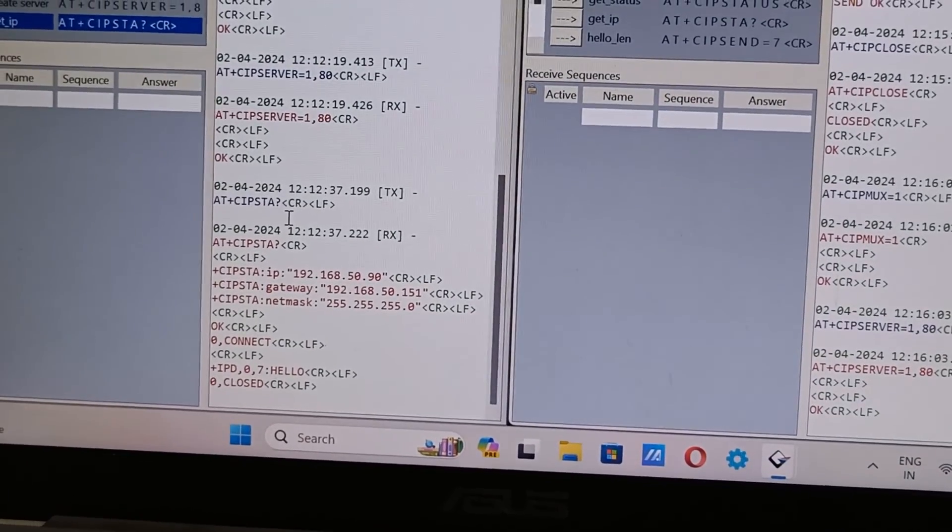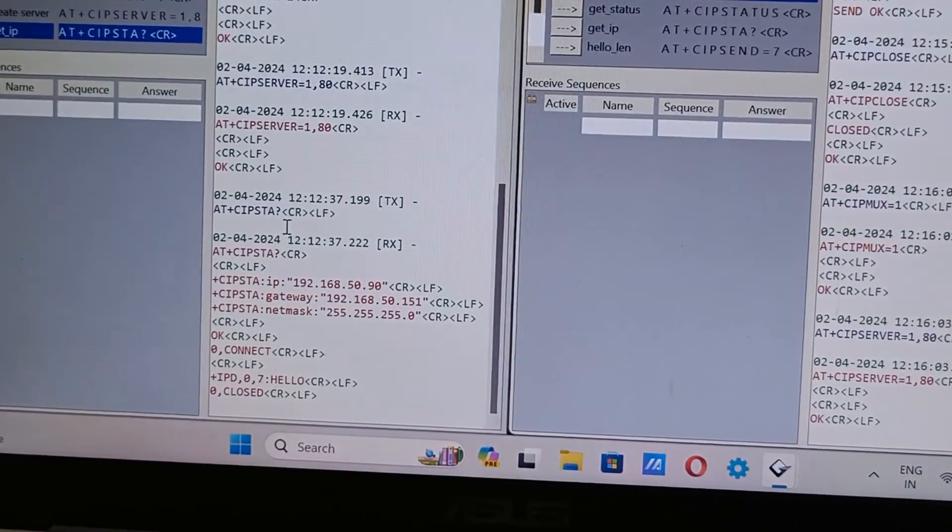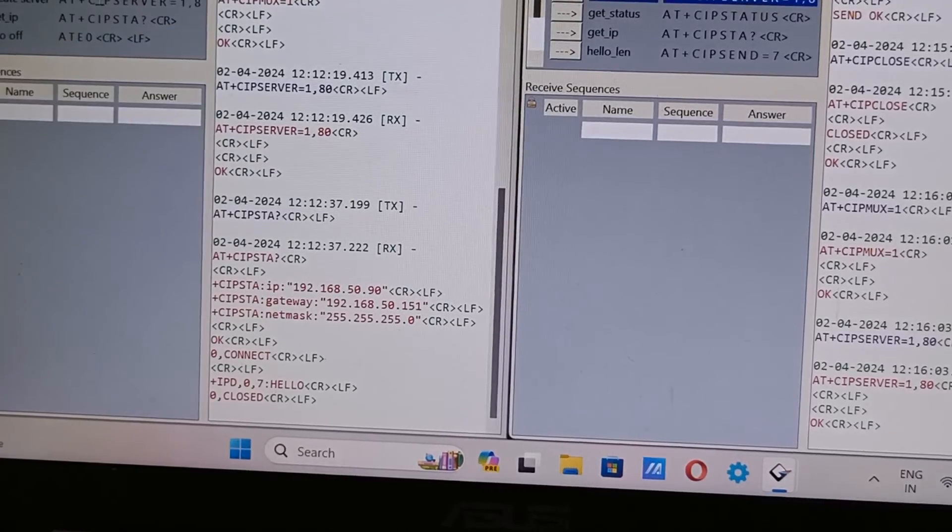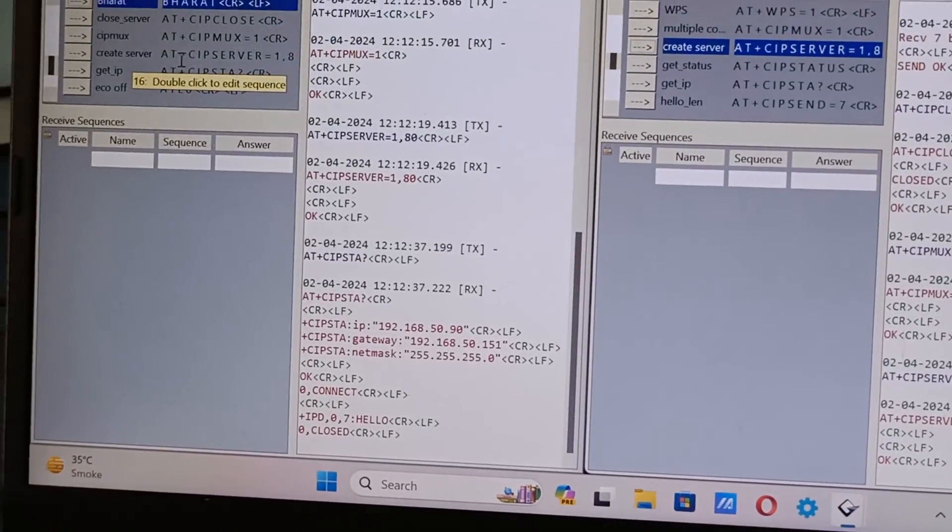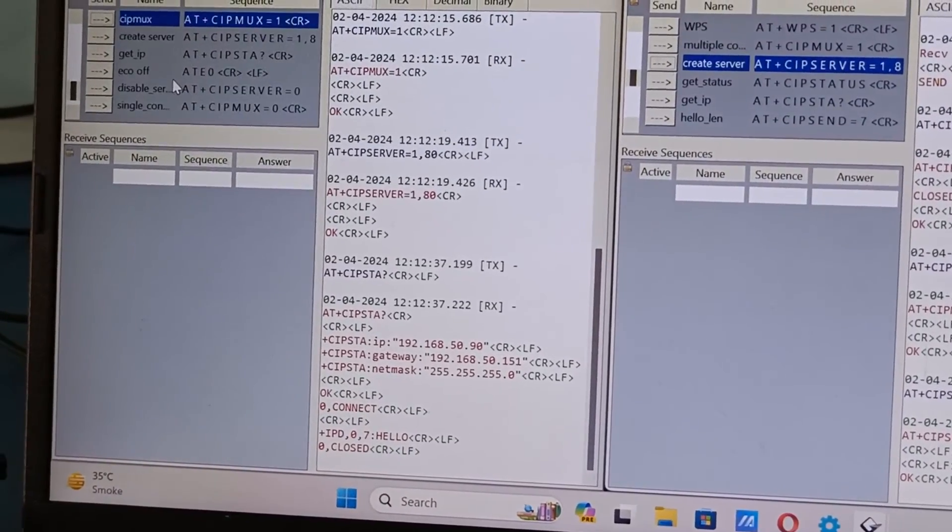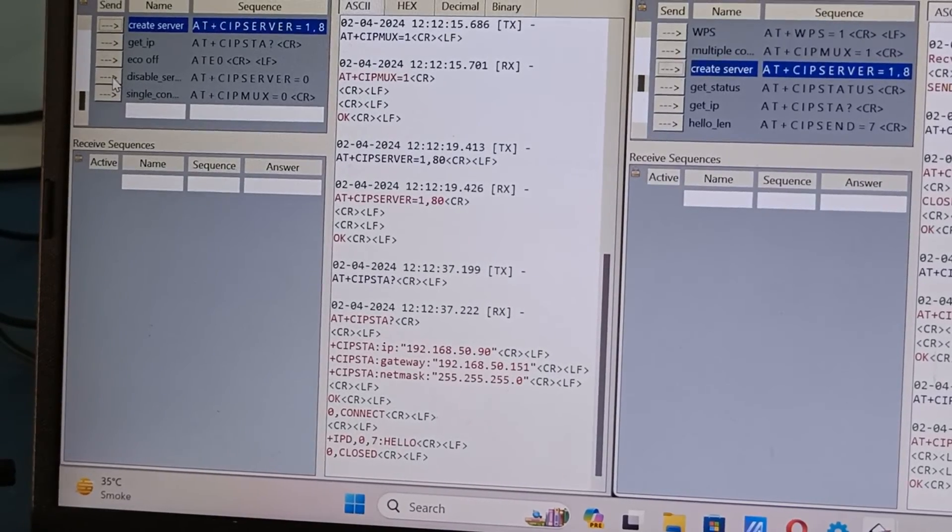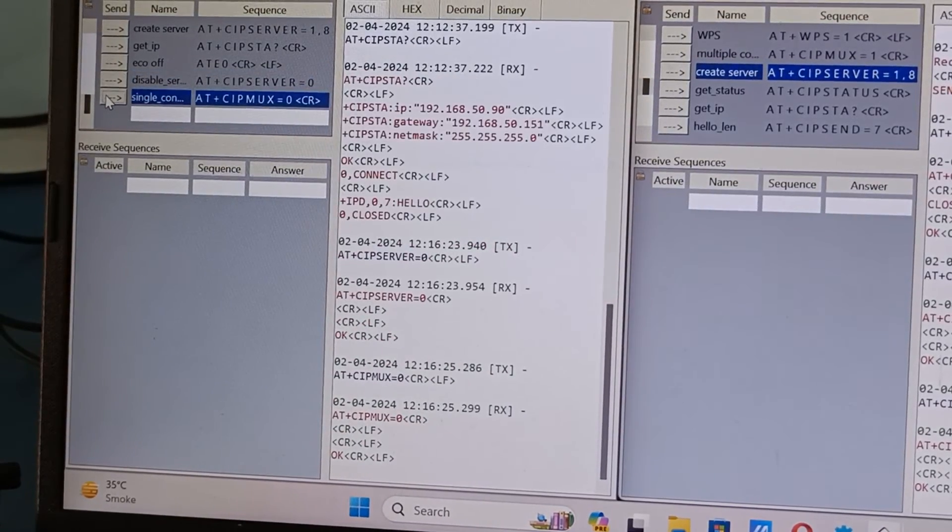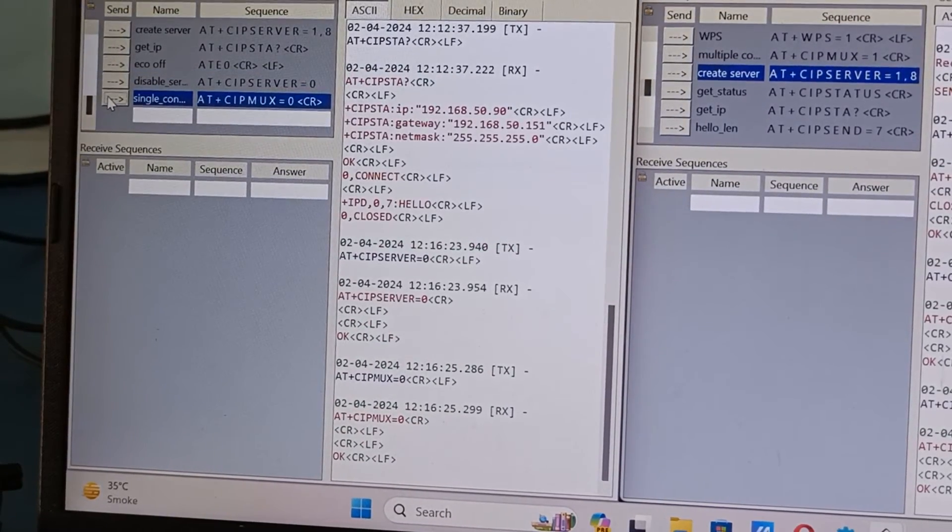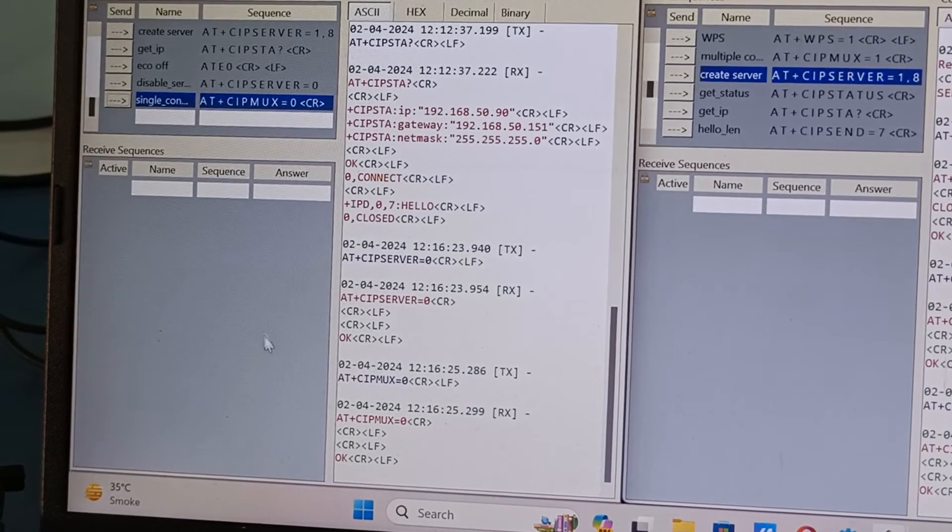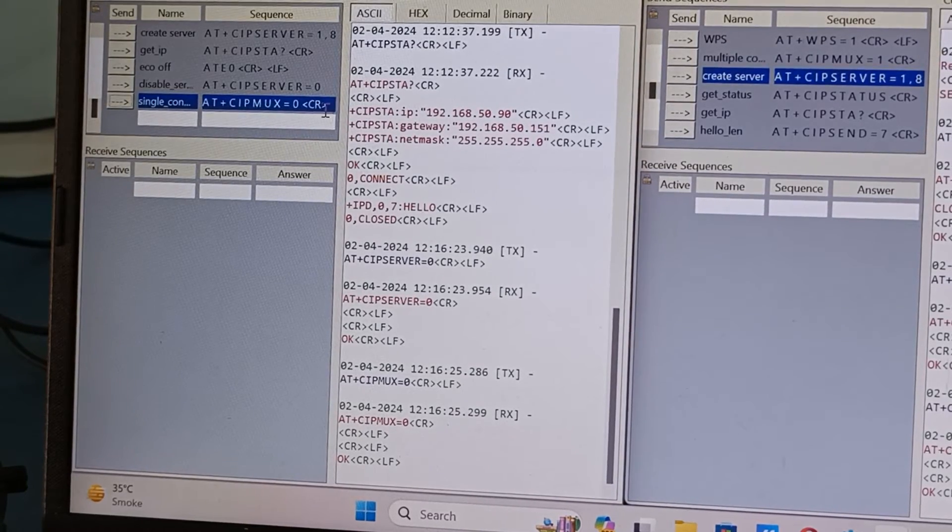Now we will make this one as a client. To make this as a client, now this is in server mode so to escape from server mode one way we can do is to reset the board but we don't want to reset. So what we will do is we will just close the server. We will make sure the CIPMUX is equal to 0, means only single connection.